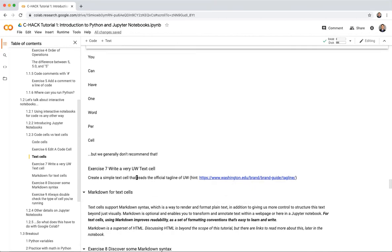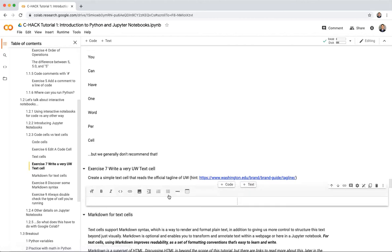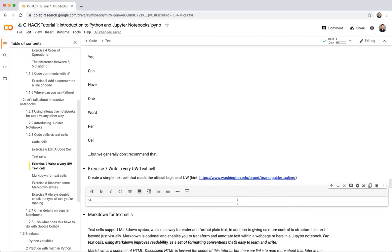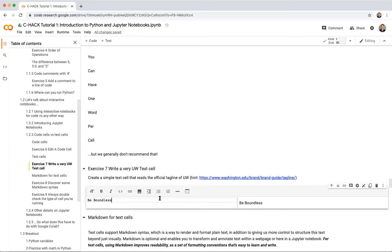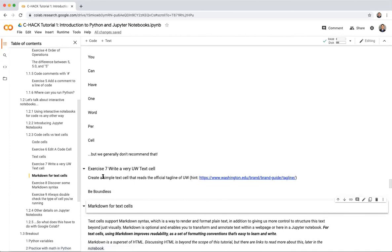Exercise seven: let's create a text cell with UW's official tagline. Add a new text cell and type 'Be Boundless.' Run the cell — it gives a preview even before you make it official. The text cell renders correctly.